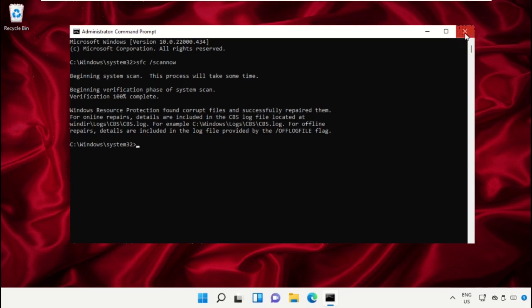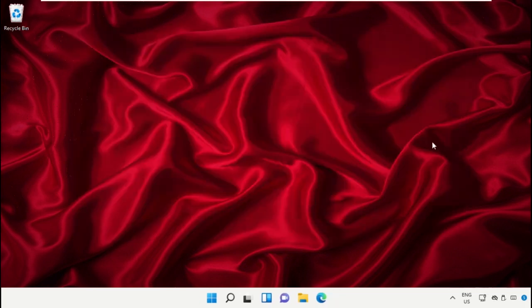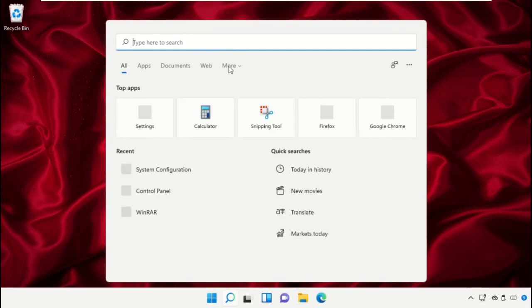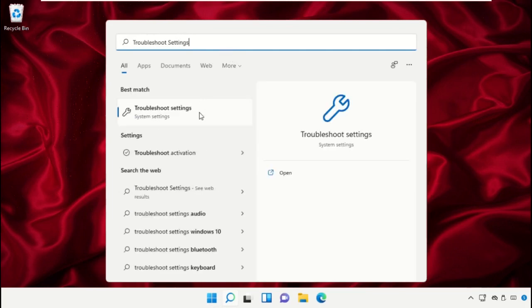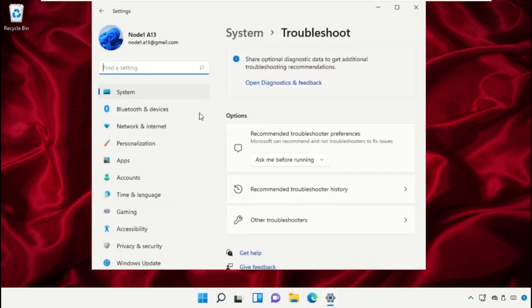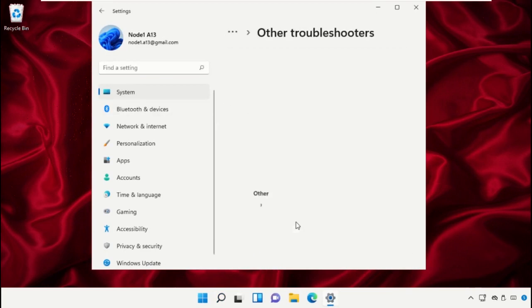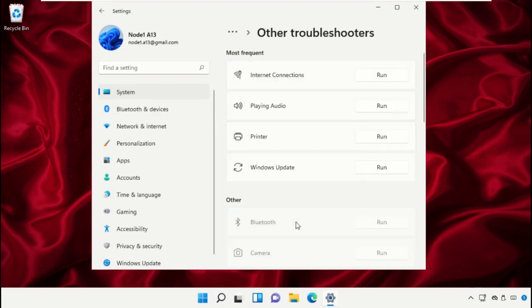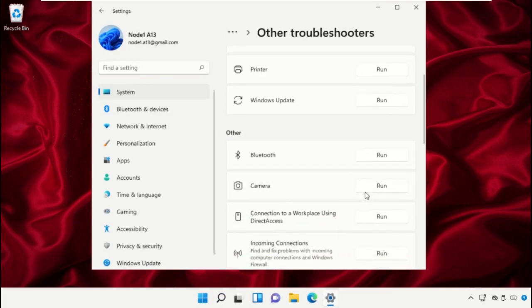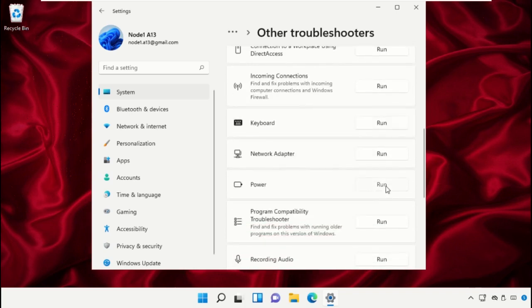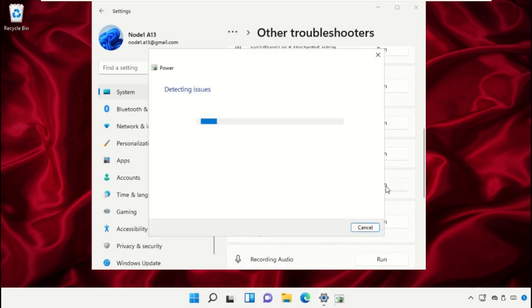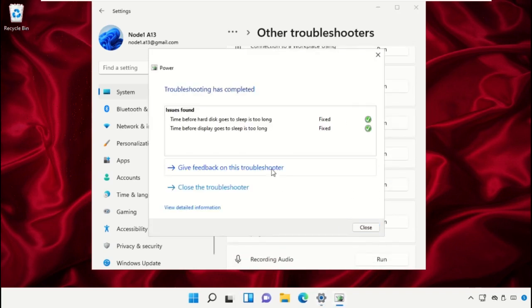Again go to search bar, type Troubleshoot Settings, click here to open it. Then go to Other Troubleshooters, scroll down and run the Power. It will try to detect the problem. Once done, close this window.